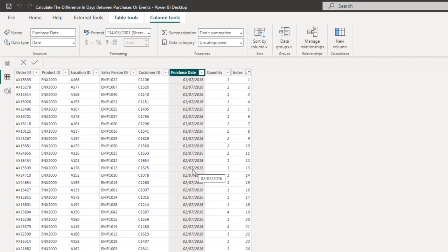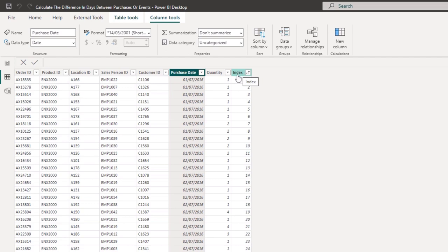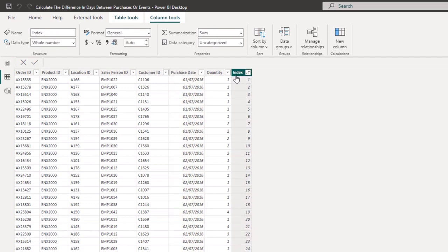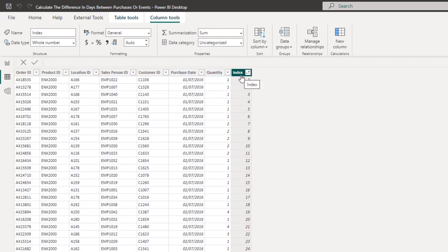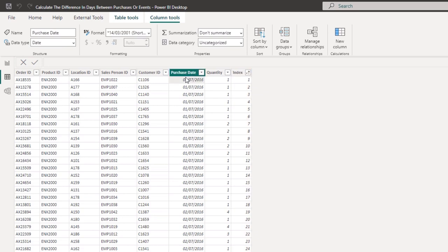All that really matters is this particular column here. One thing we needed to add to this table that didn't exist was a numeric index column, because we're going to work through this column, and it made the logic simpler than just utilizing this one column to run this calculation.